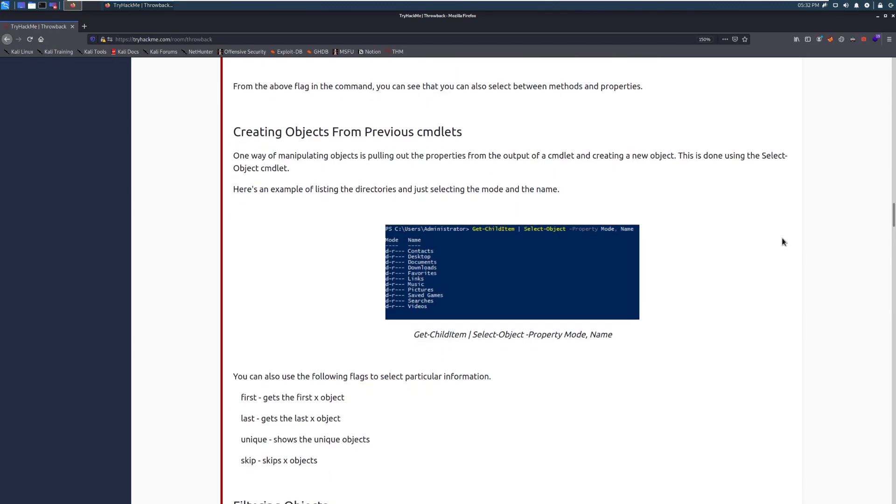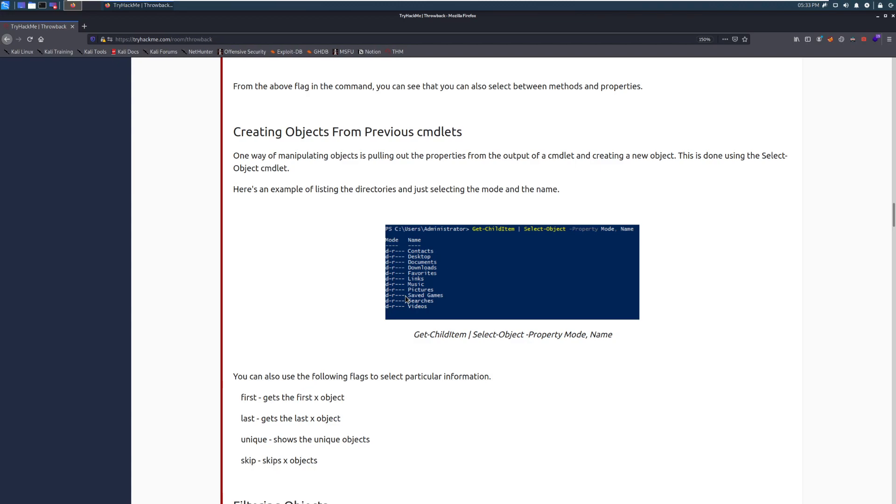Creating objects from the previous cmdlets. One way of manipulating objects is pulling out the properties from the output of a cmdlet and creating a new object. This is done using the select object cmdlet. Here's an example of listing the directories and just selecting the mode and the name. So here we can see we have the get child item, which is going to list all of the directories in your current directory. And then, of course, you can change this a little bit. And then pipe it into getting the mode and then the name. So the mode is going to be, is it a directory? What properties do we have in there? It's going to be very similar to using the ls command in Linux.